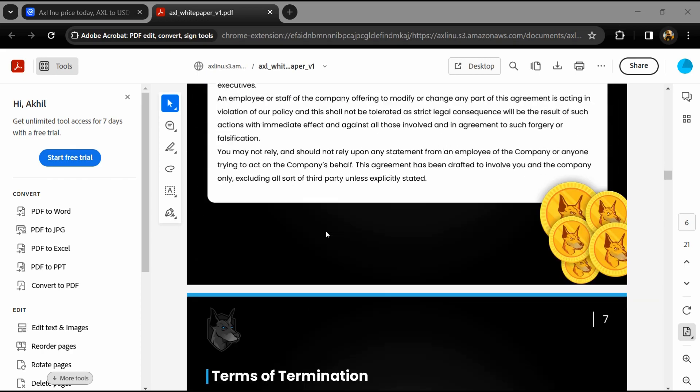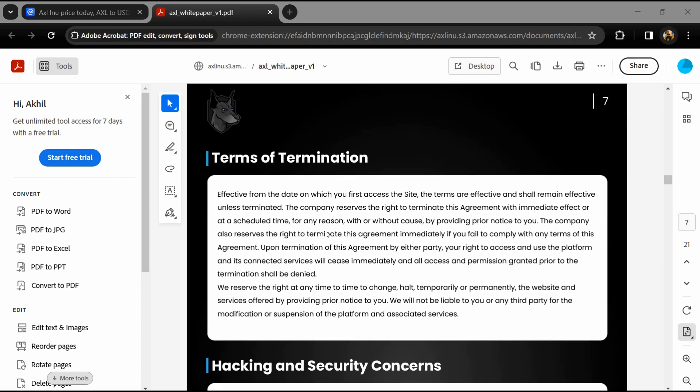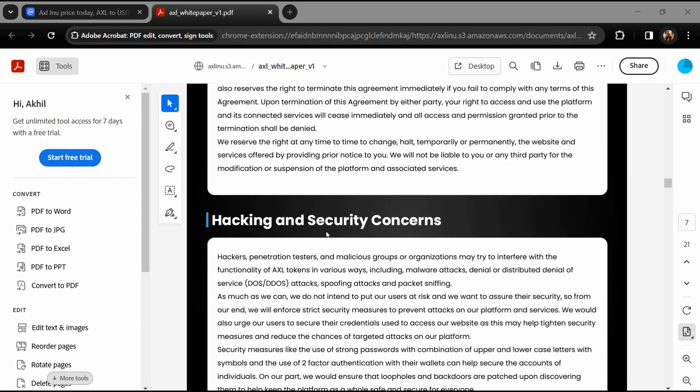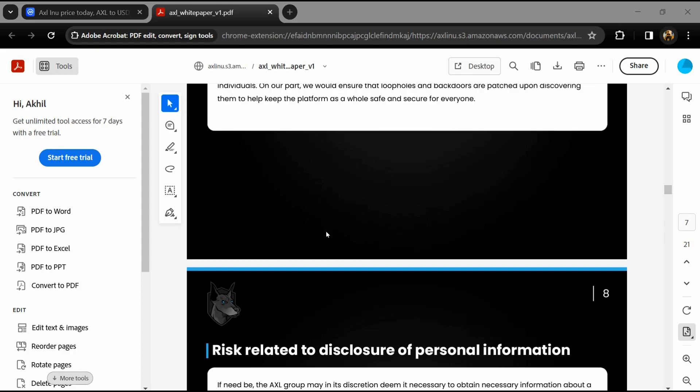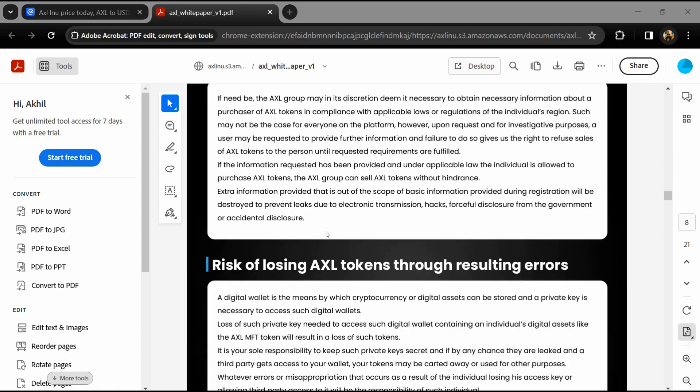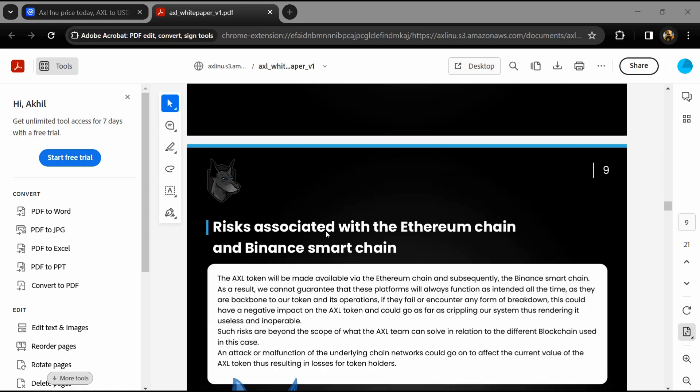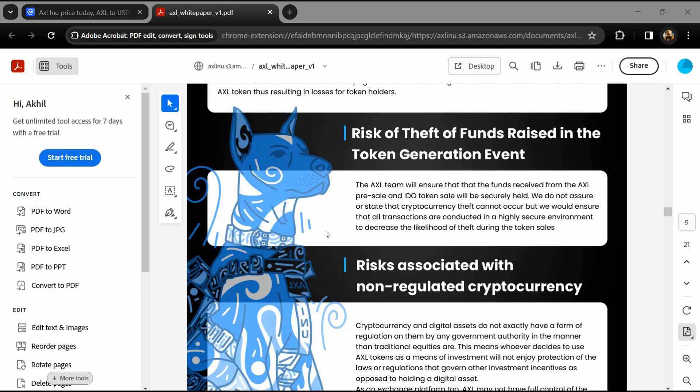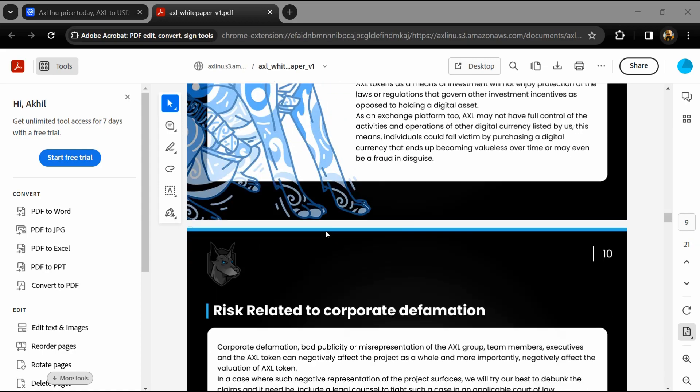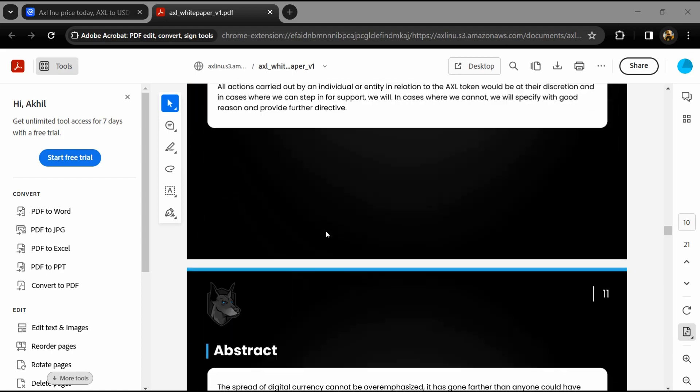According to the white paper, AXL INU is a decentralized exchange with smart routing on ETH chain and Binance Smart Chain.